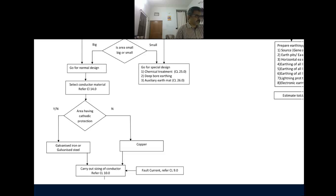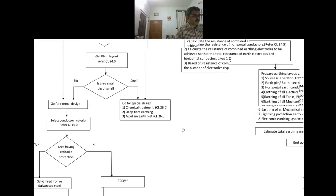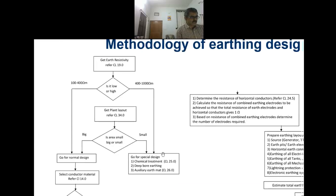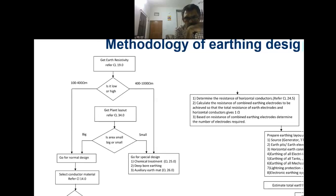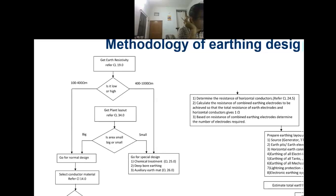Next, I have to size my earthing conductor, and for that I have to get the fault current. Now there is something called a chemical treated earth pit. In case the resistance is very high, there are some chemicals which can be added to the earth pit to reduce the resistivity. Later on I will tell you how and why that works.